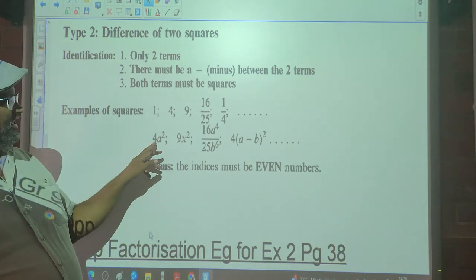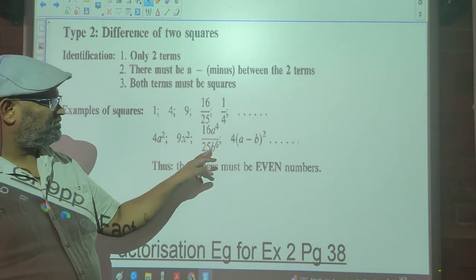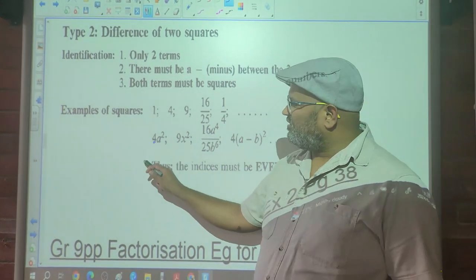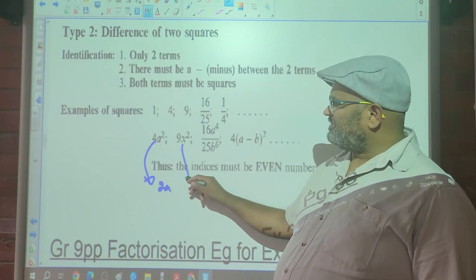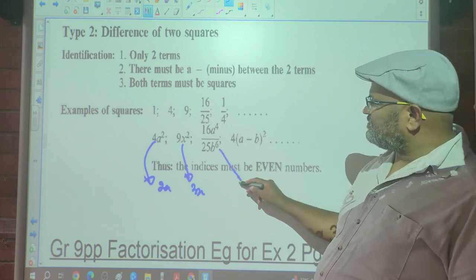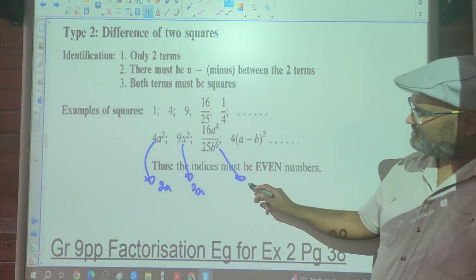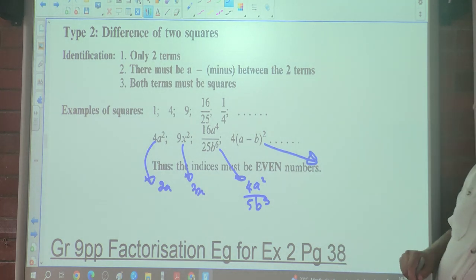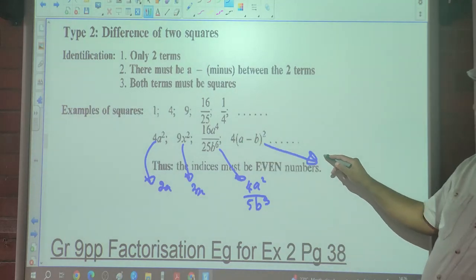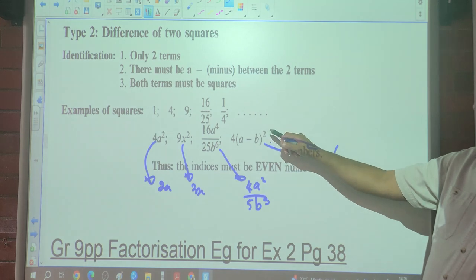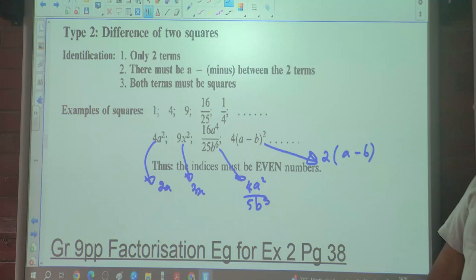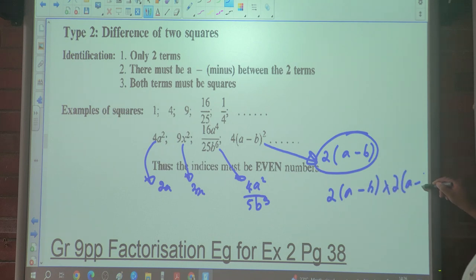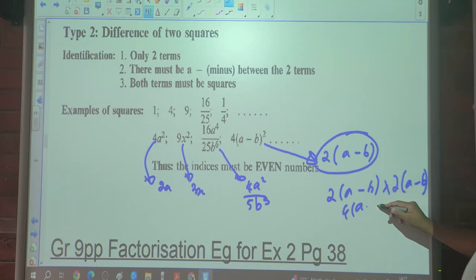If we look at algebraic examples: 4a², 9x², 16x², 4/25 b⁶, and (a−b)² — these are also perfect squares. The square root of 4a² is 2a. The square root of 9x² is 3x. The square root of 4/25 b⁶ is 2/5 b³. The square root of 4(a−b)² is 2(a−b), because 2(a−b) times 2(a−b) gives 4(a−b)².